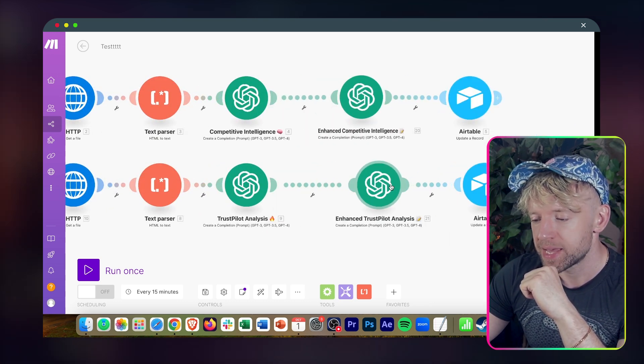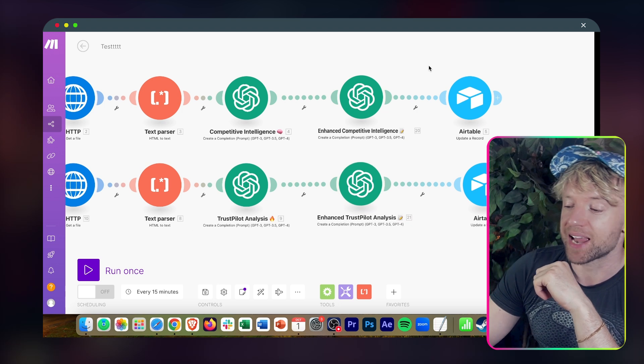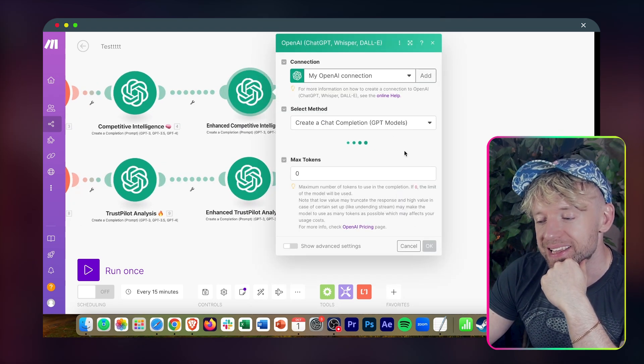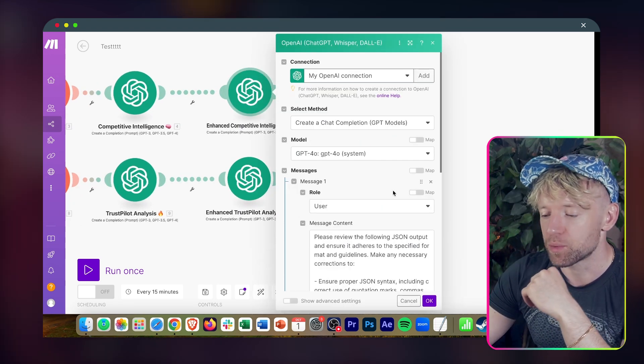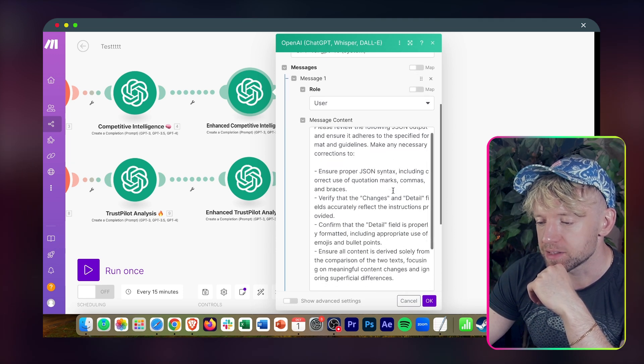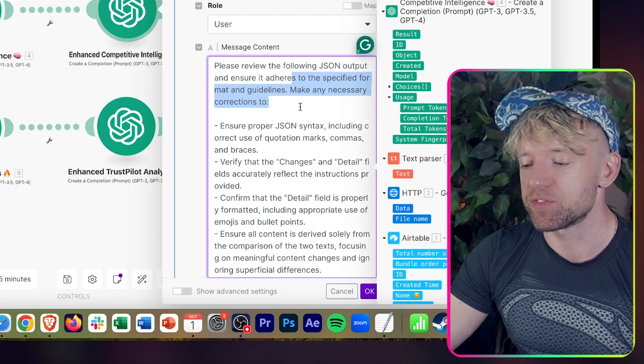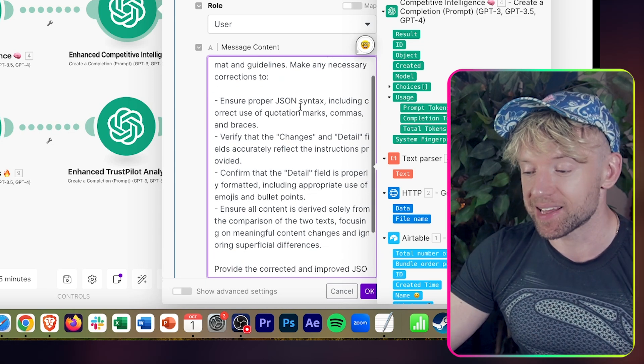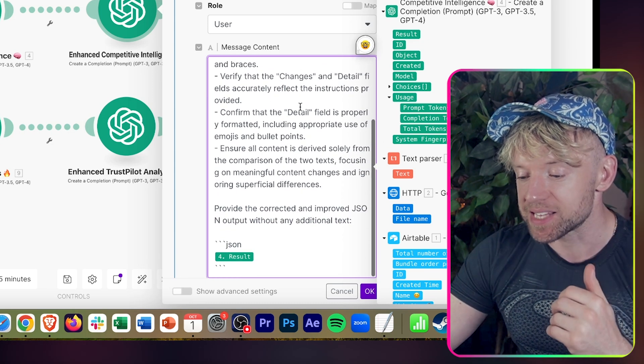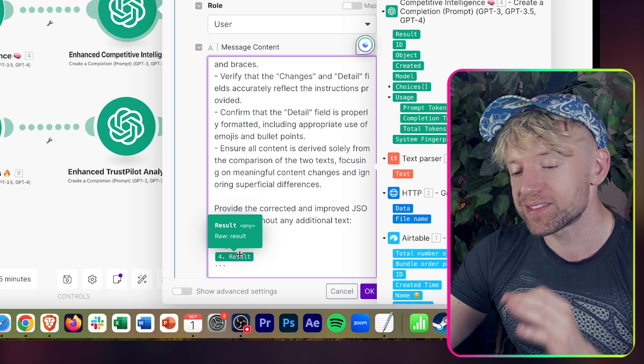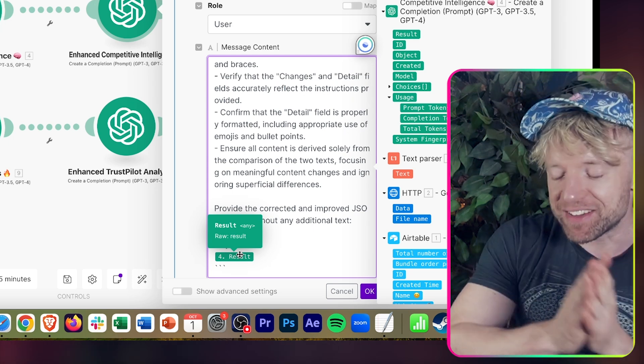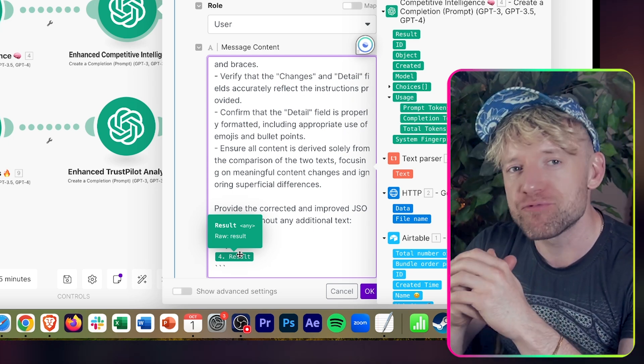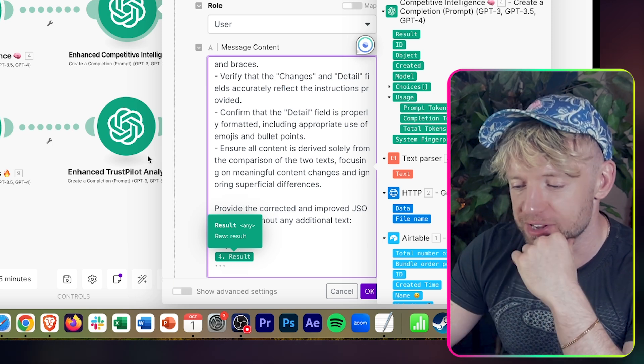Now it's huddled them together, which is a funny little quirk. Enhanced competitive intelligence, enhanced Trustpilot analysis. Has it changed the prompt? I click into it. Let's have a quick look. And it has. Look at this. Please review the following JSON output and ensure it adheres to the specified format and guidelines. Make any necessary corrections to ensure proper JSON syntax. And it's also nailed down what the specific object is. I'm really impressed with that.